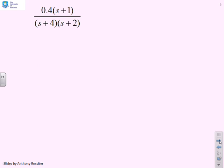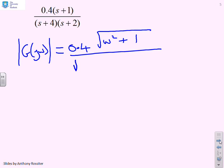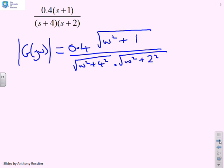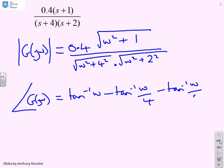Using the techniques from the previous videos, you can write the answers by inspection. The modulus of G(jω) is 0.4 times the square root of (ω² + 1), divided by the square root of (ω² + 4²) times the square root of (ω² + 2²). The argument of G(jω) is tan⁻¹(ω) minus tan⁻¹(ω / 4) minus tan⁻¹(ω / 2).